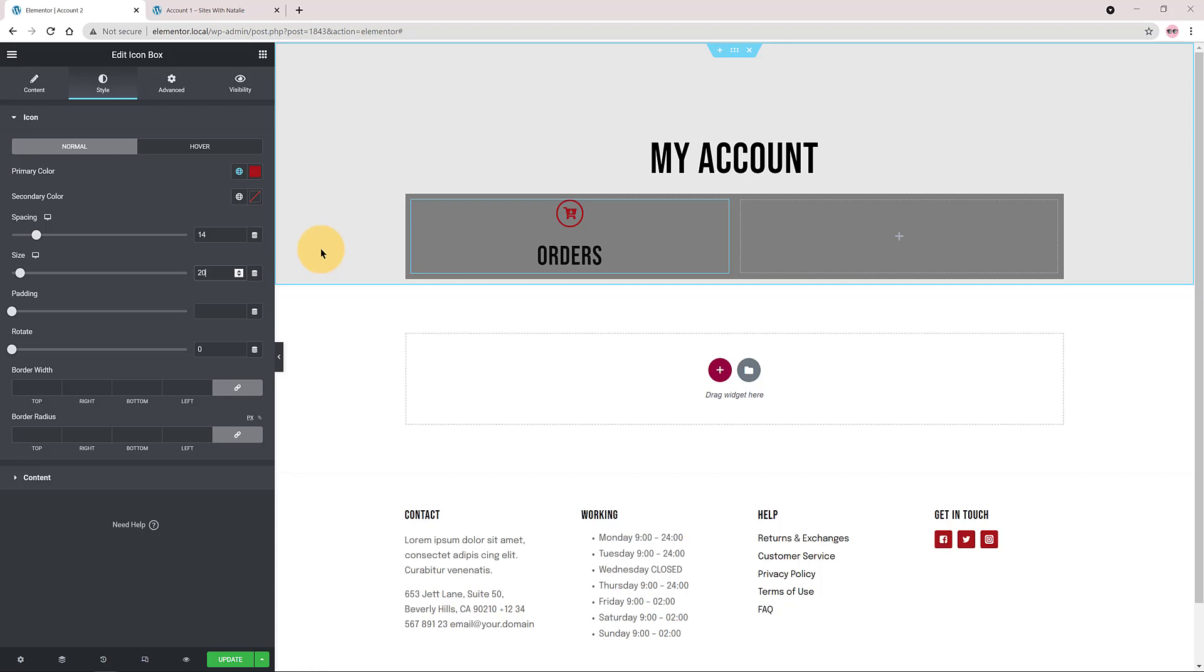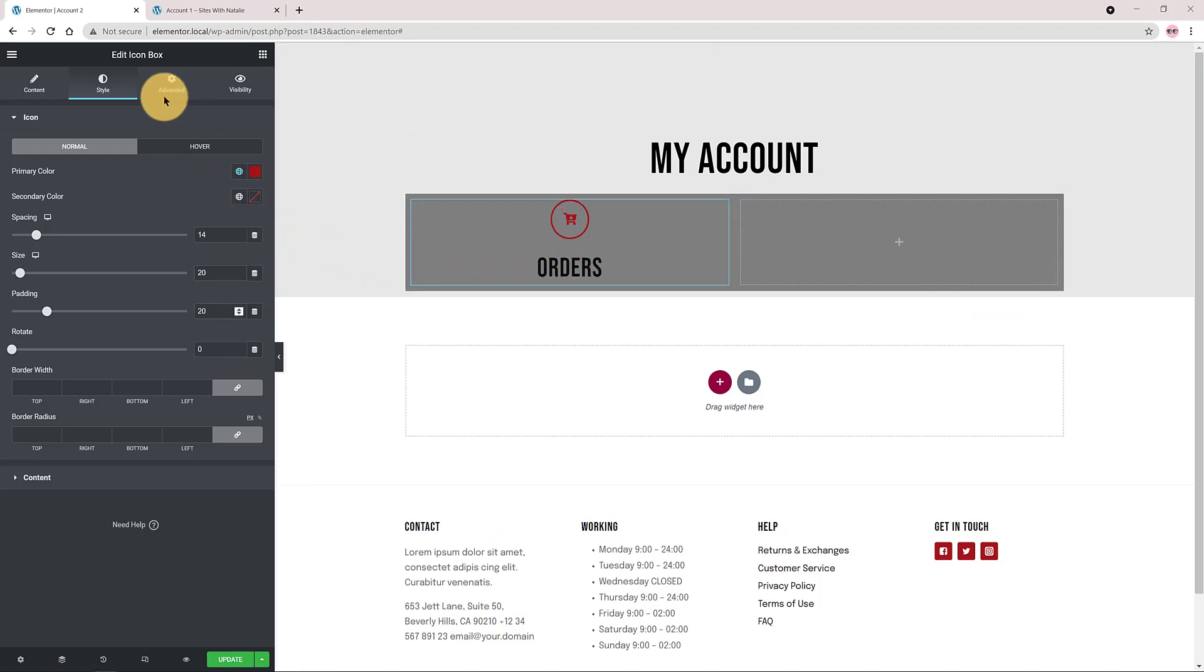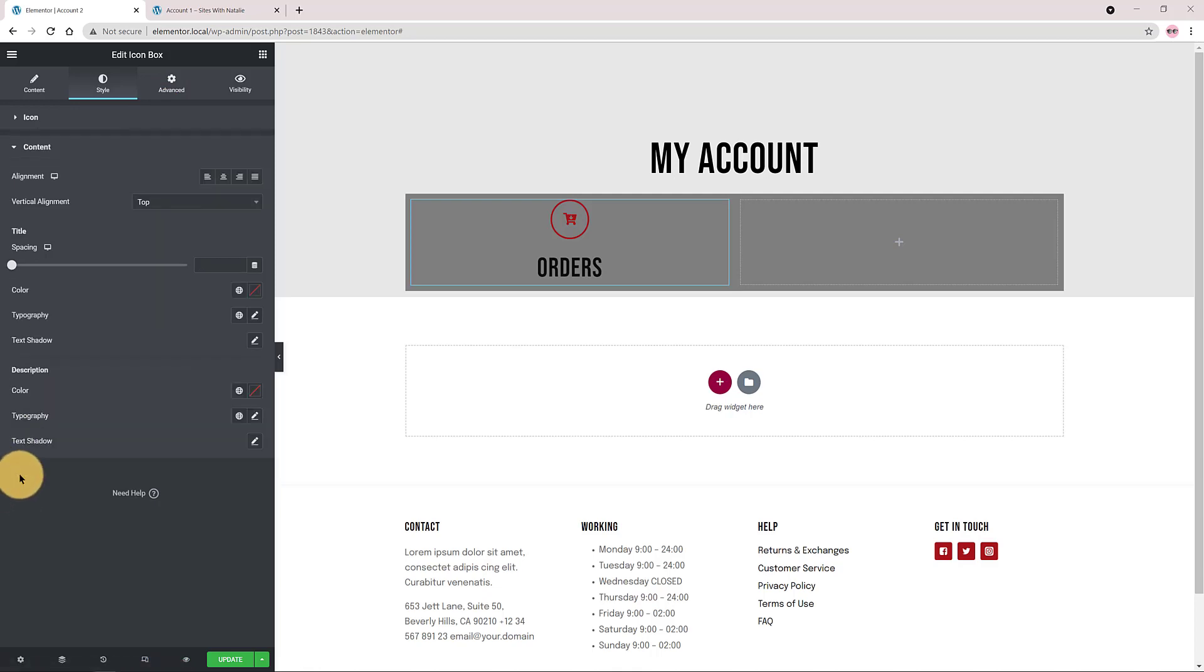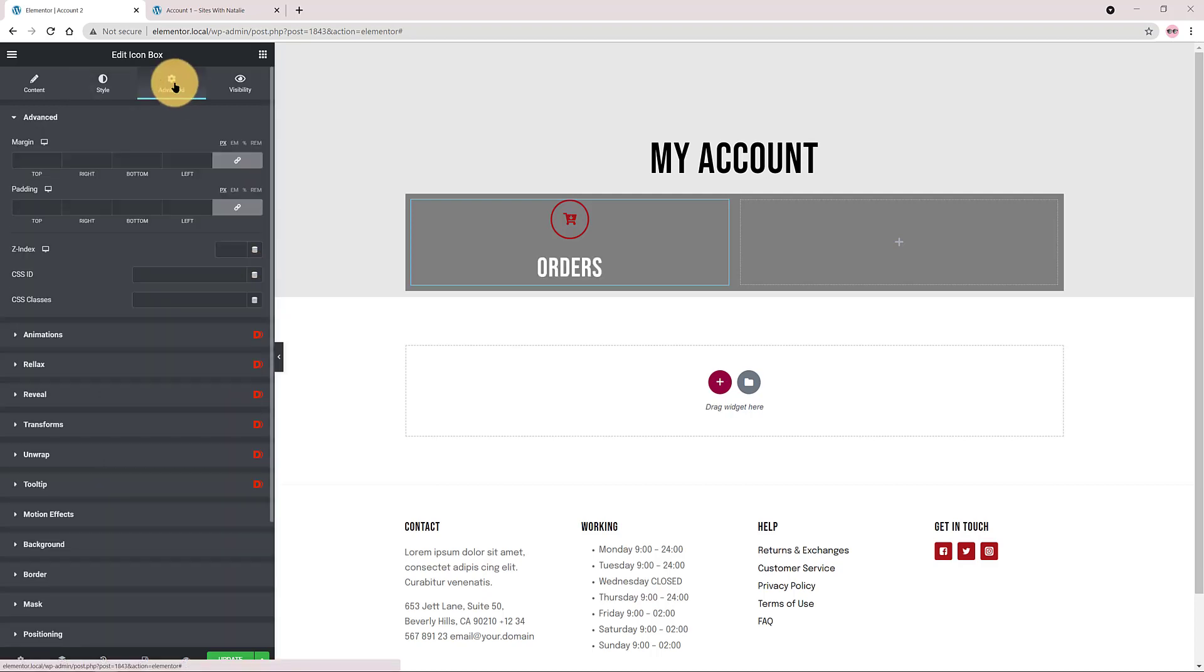I want to change the text color so I click on the content. I change the color to white. In the advanced tab I add a 1EM padding to all margins. Excellent!